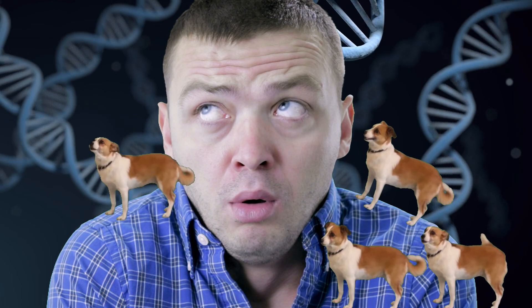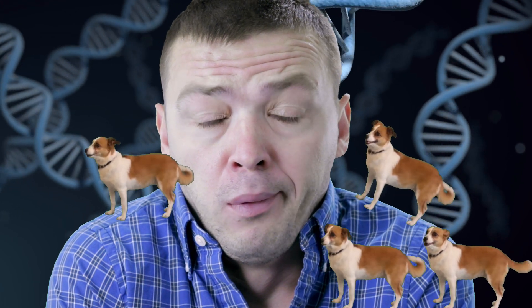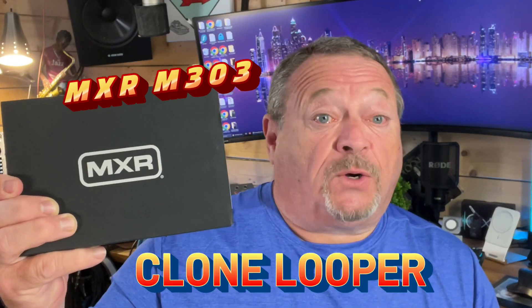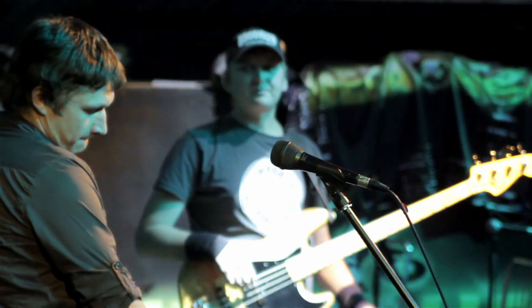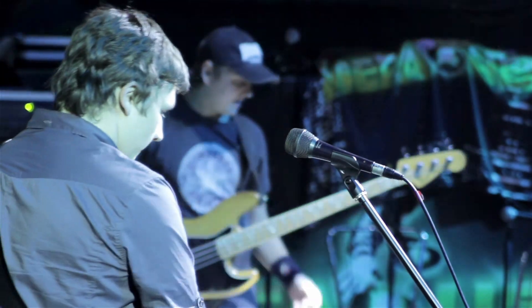Hello and welcome to Roy's Studio Adventures. Today we're going to be talking about clones, or to be more specific, the MXR M303 Clone Looper pedal. This is a compact and versatile pedal that offers a range of features and capabilities, making it perfect for beginners and experienced musicians. That's coming up next.